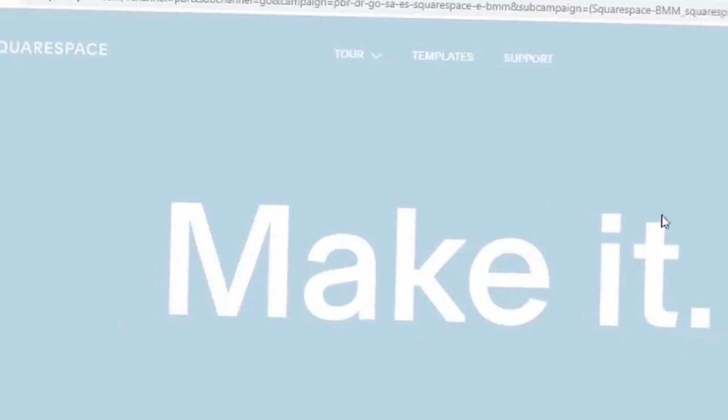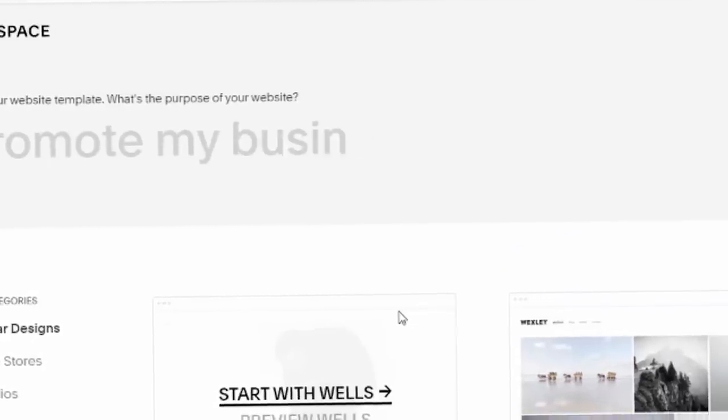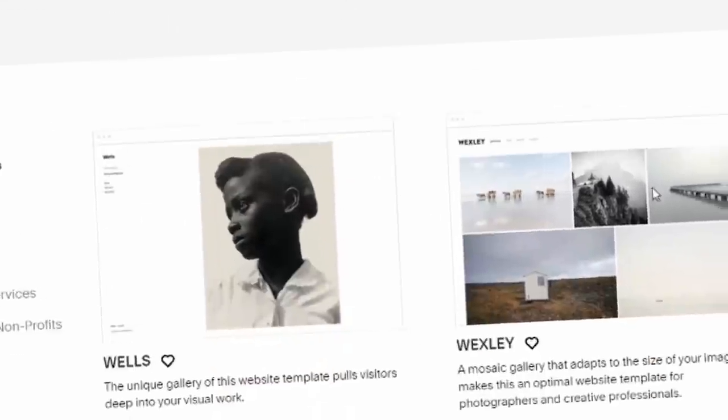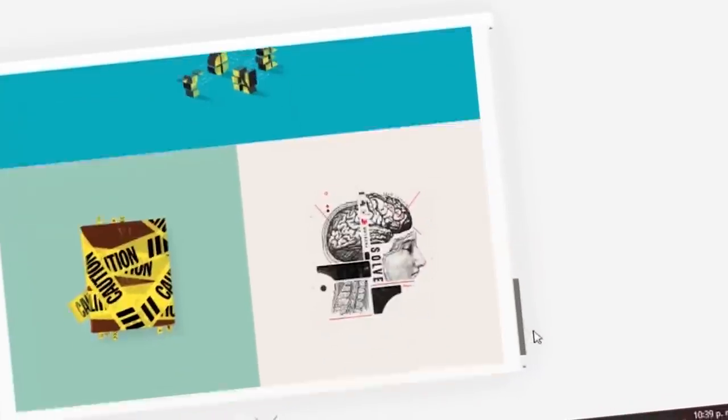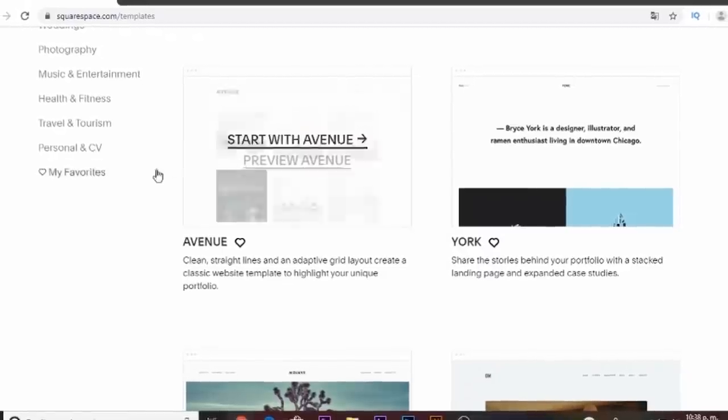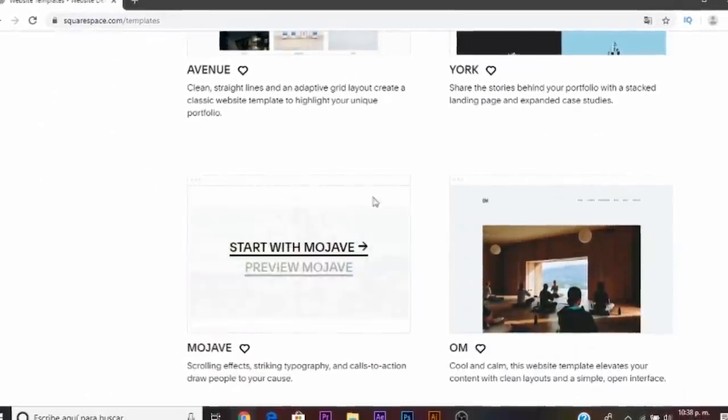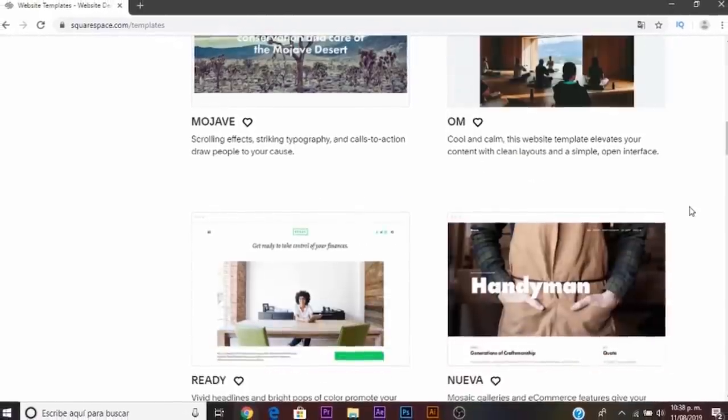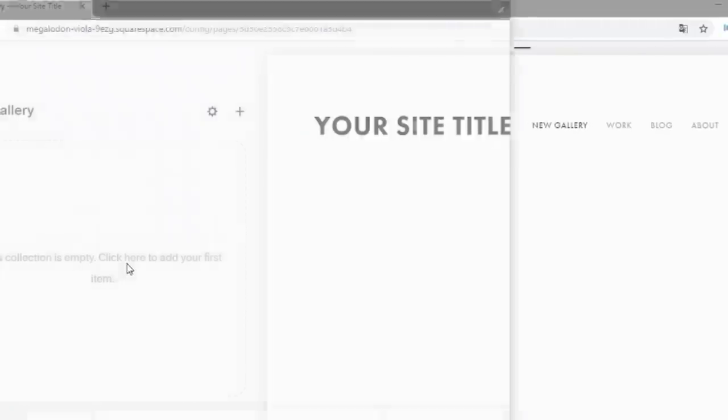Squarespace will help you to make awesome websites and online stores. For example a cool portfolio to showcase your art. They have a lot of templates for you to choose from and give your website the look you're looking for and you know what that's awesome.